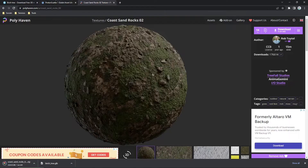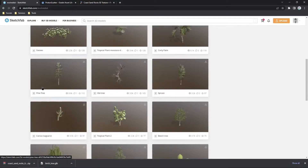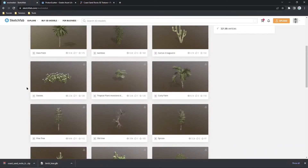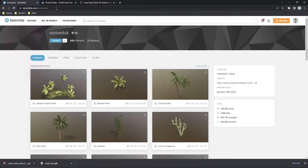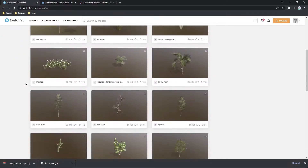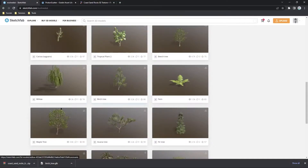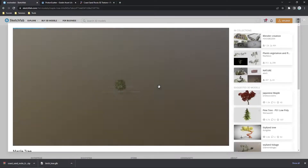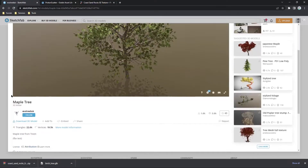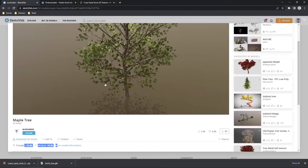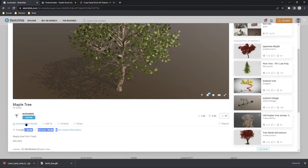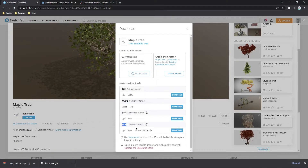So while that is downloading, let's grab just one beautiful model to put in the center of the scene to show off. This guy, evolved UK — I'll also link his Sketchfab in the description — has a lot of great free vegetation models and tree models. I'm just going to grab this maple tree. They're quite high poly but they're worth it — they're very beautiful. We'll download this 3D model; I'm going to grab the GLB version just because this has the textures applied. I find this is the easiest to use in Godot.